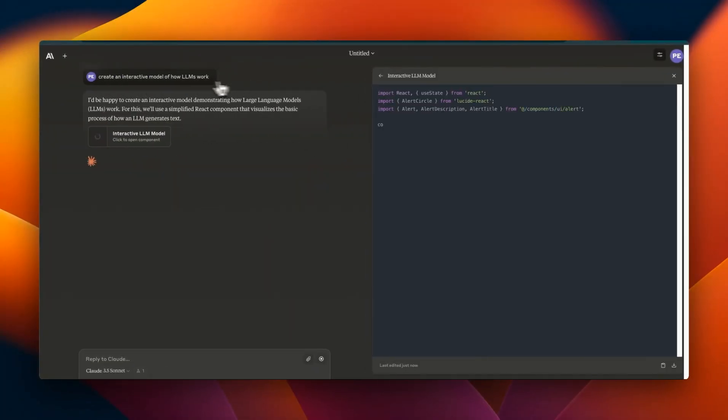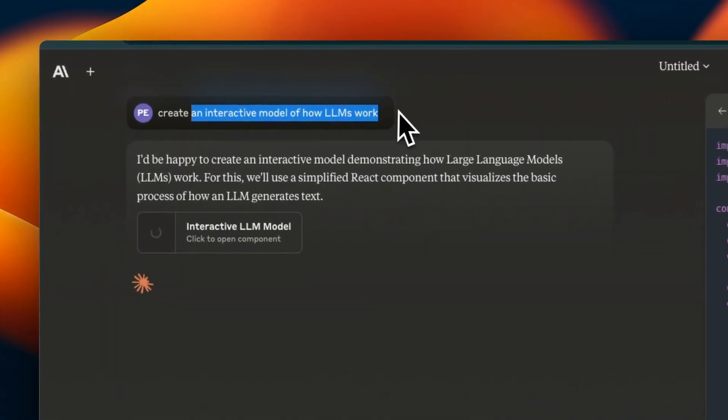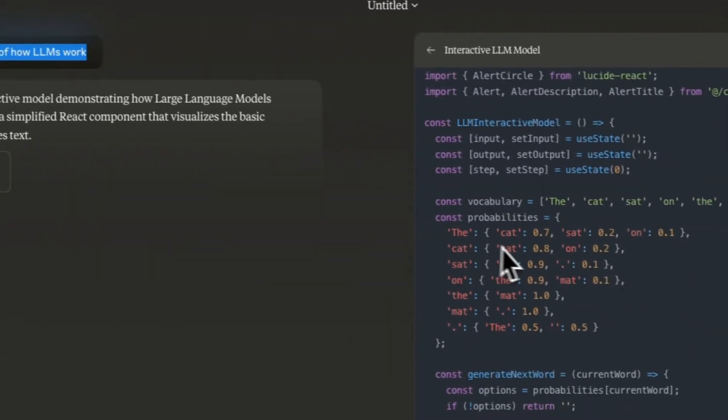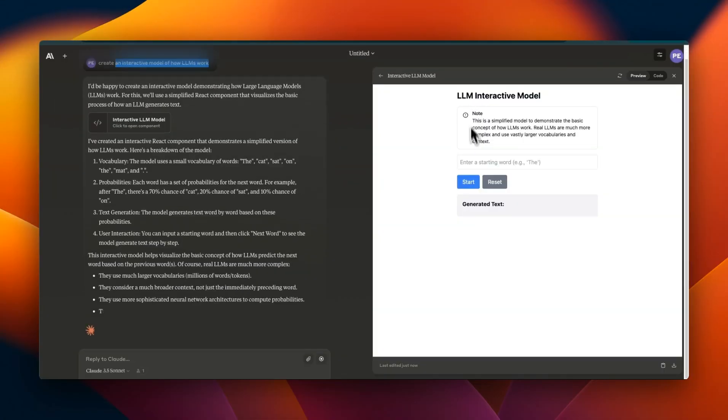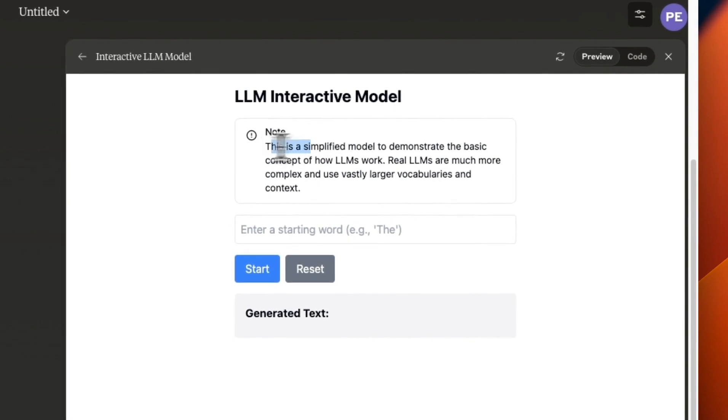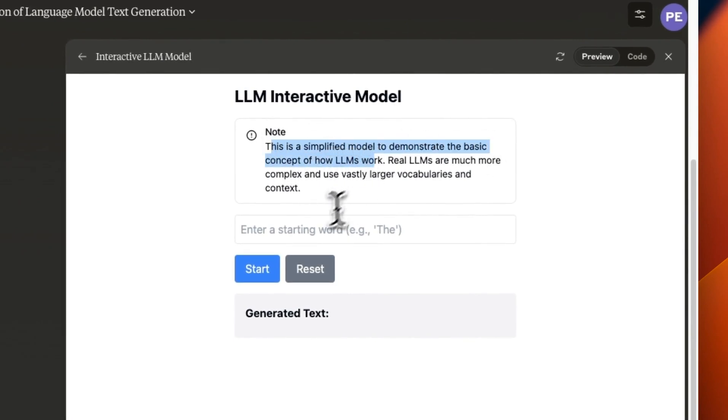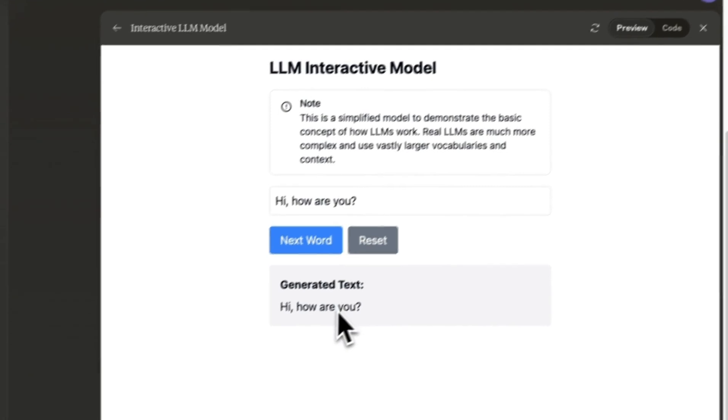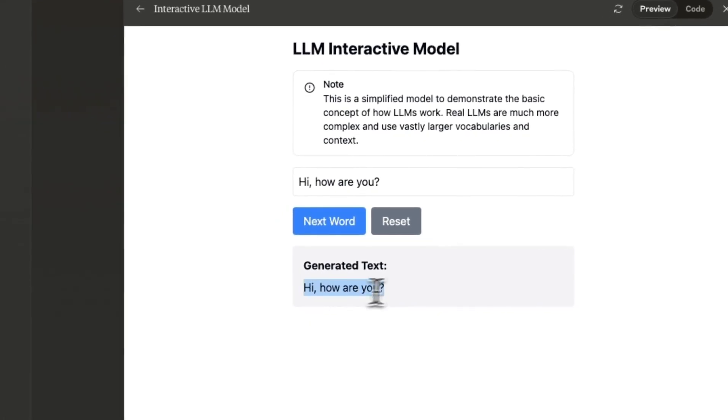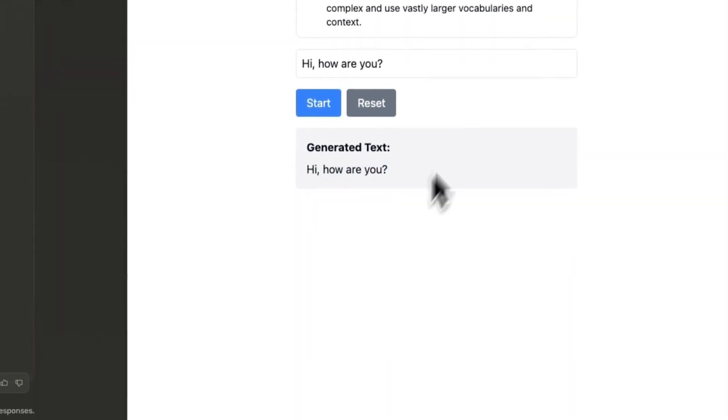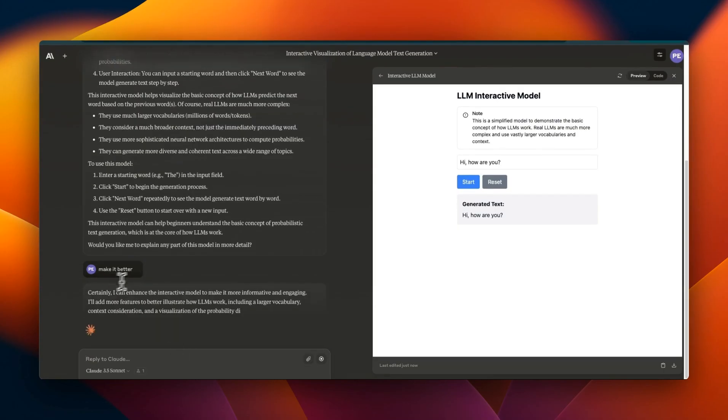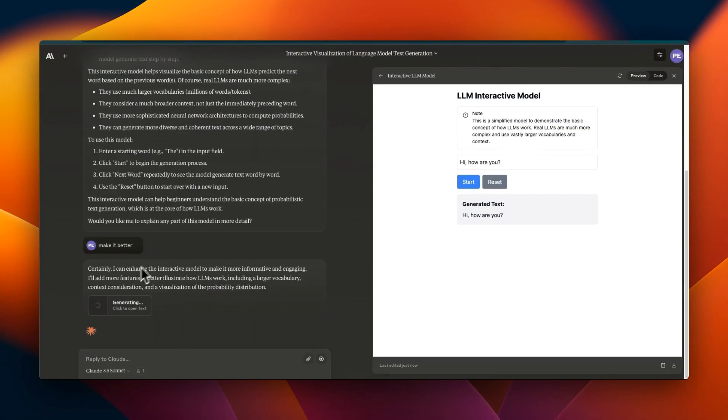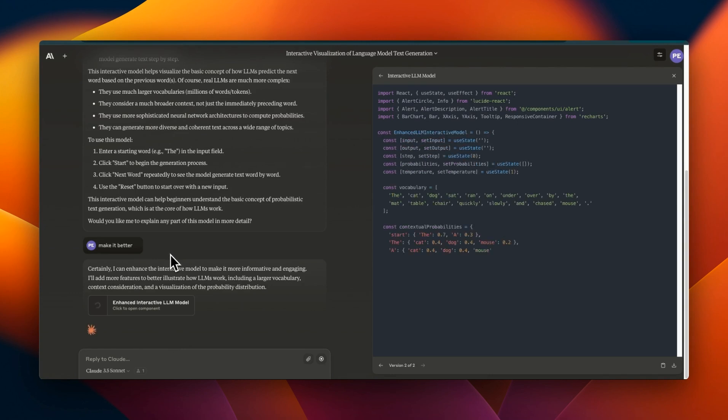I want you to test this. We're going to use his prompt: create an interactive model of how LLM works. Here's the output - LLM interactive model. This is a simplified model to demonstrate the basic concept of how LLM works. Let's say 'hi how are you' - it's basically just repeating that, nothing really crazy going on here.